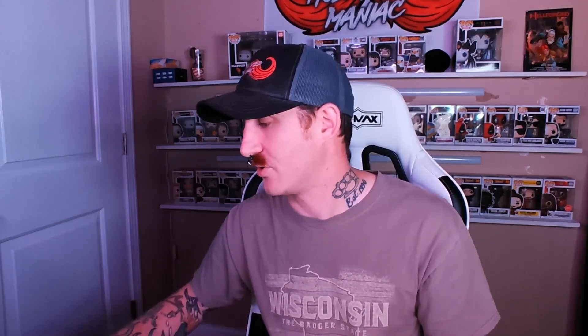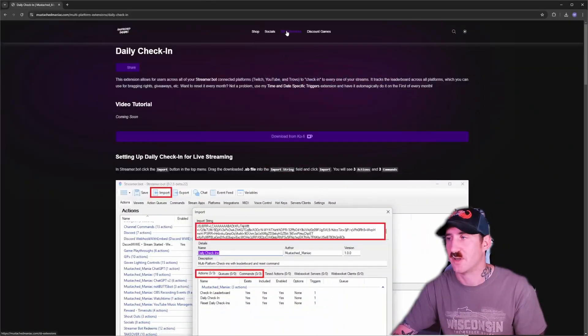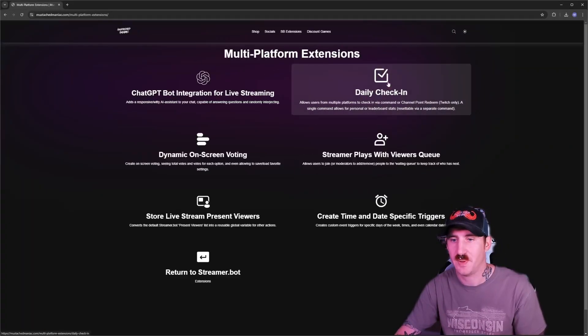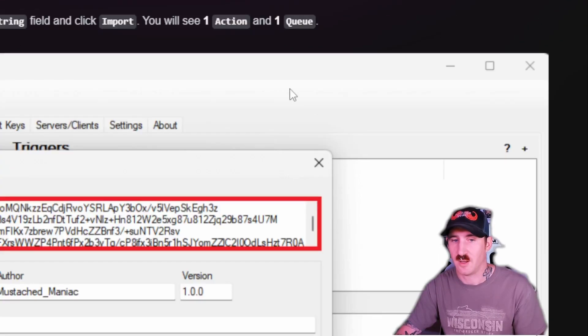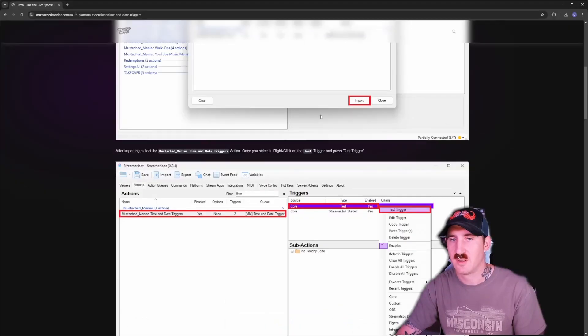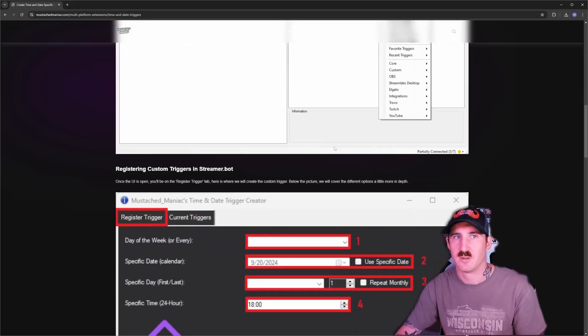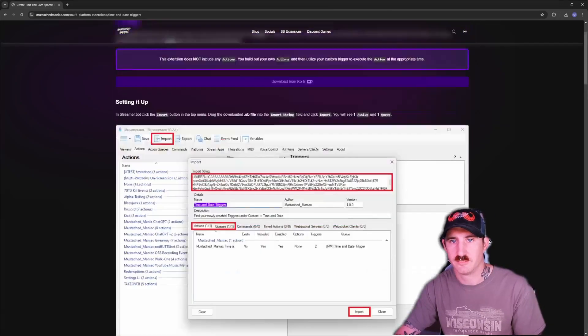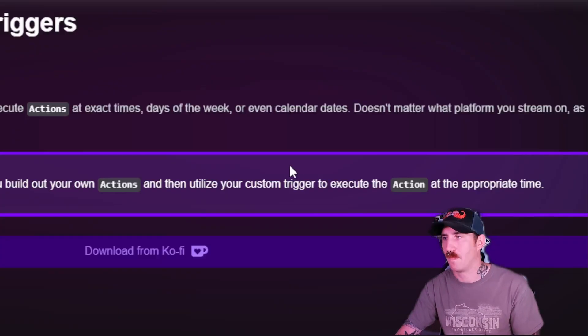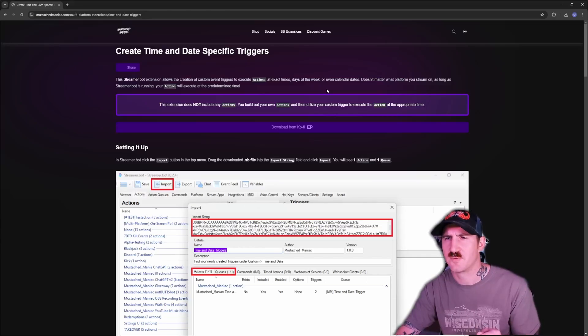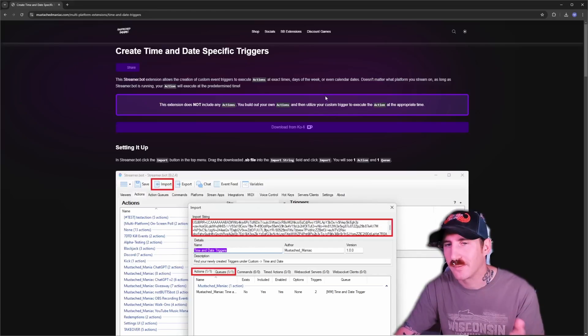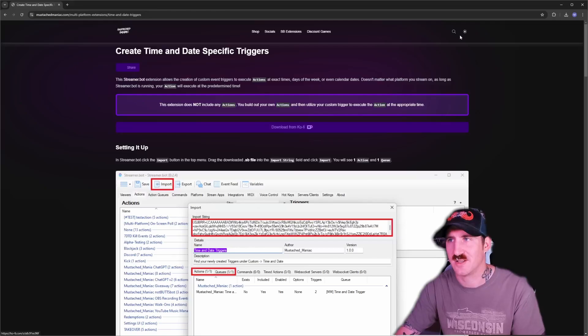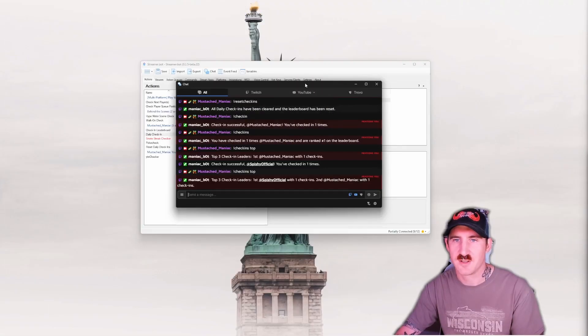And make sure you got the time and date trigger. That's another streamerbot extensions. Multi-platform. And then we're looking for the create time and date. If you don't already have this extension, follow these instructions. I've got a video on it too. I do not have video on it yet. Just instructions for this one. I need to do a video on this one. But anyway. Download it. Follow them. Install this extension.